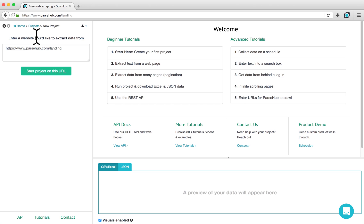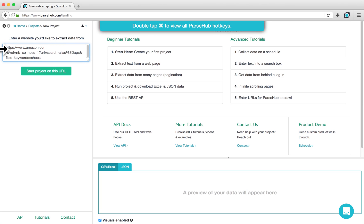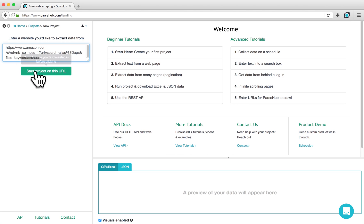For this example, I've already searched for the keyword shoes on Amazon and copied the resulting URL. Click on Start Project on this URL.